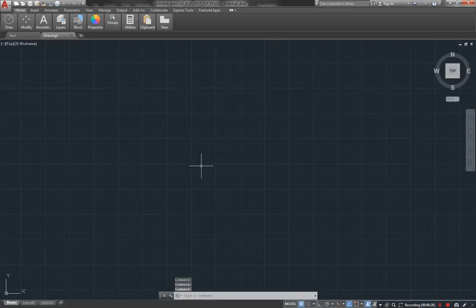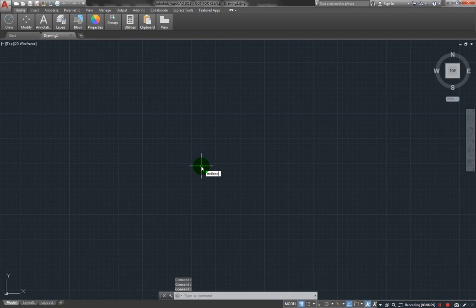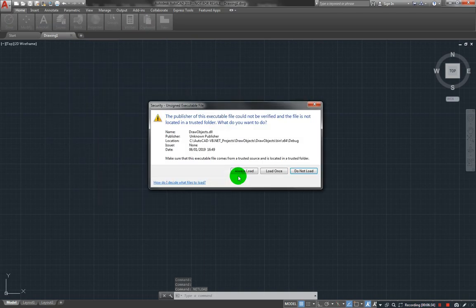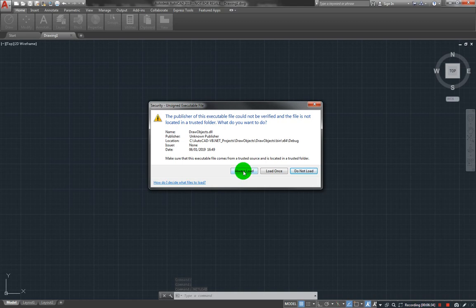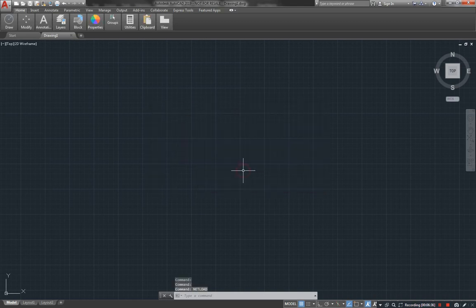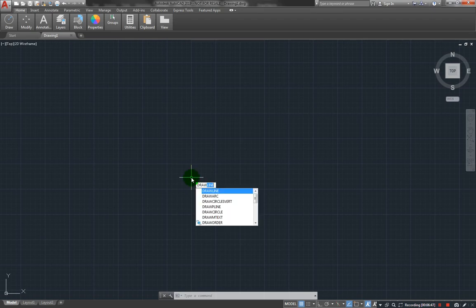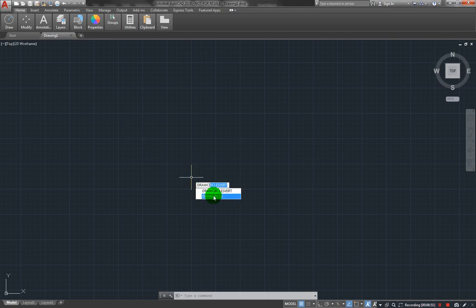All right, let us load our plugin now. Net load, then select our plugin, click on always load. Now we should have the draw circles vert method. Let's start first with the draw circle, the first one that we created earlier.